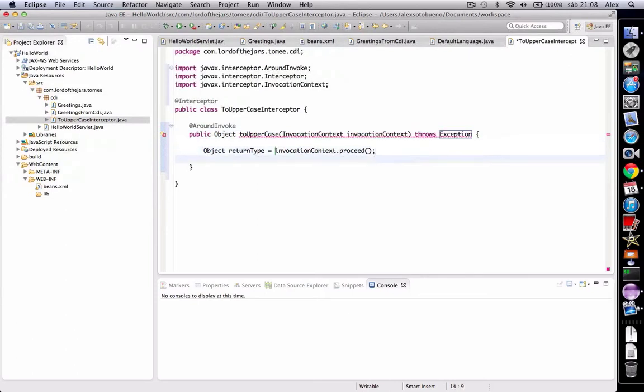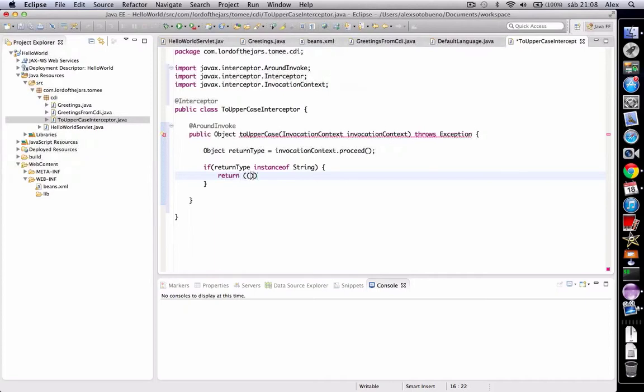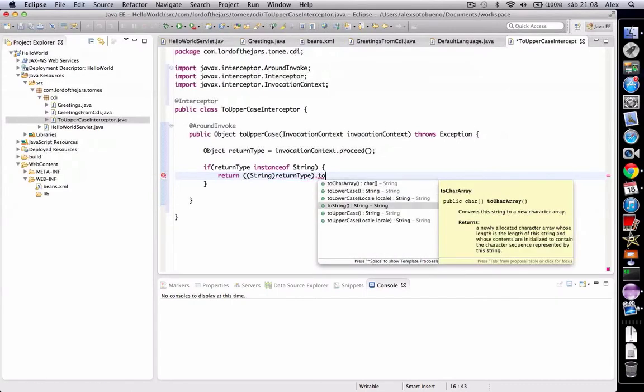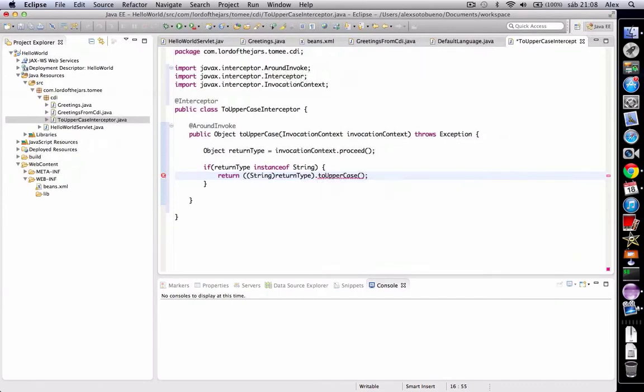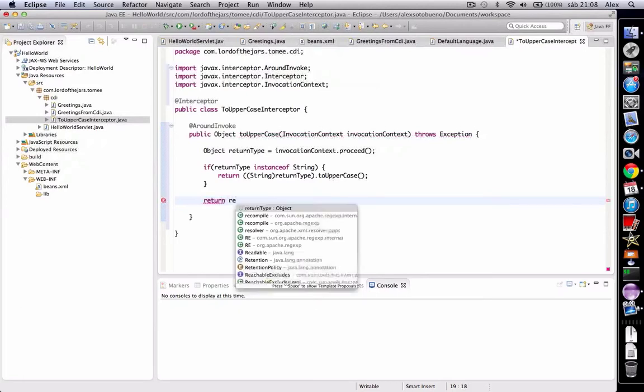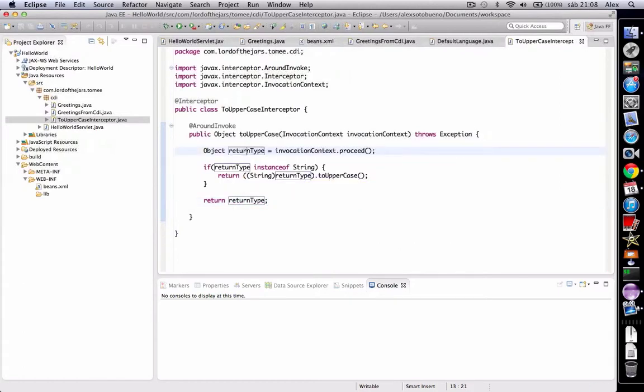And then here, if return type is instance of string, return it uppercase. And if not, if it's not a type of string, we're going to return the return value as is.